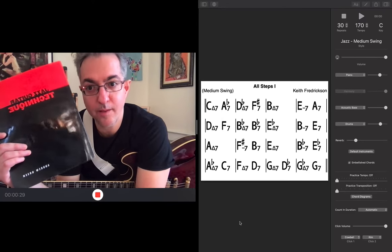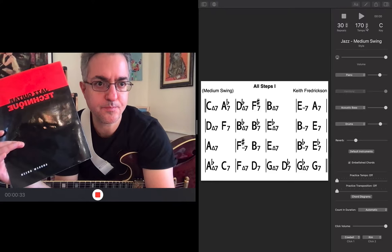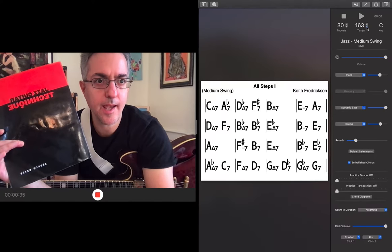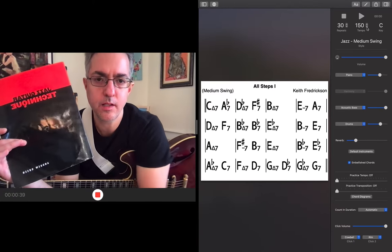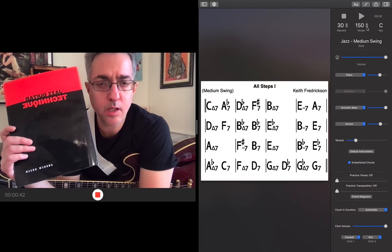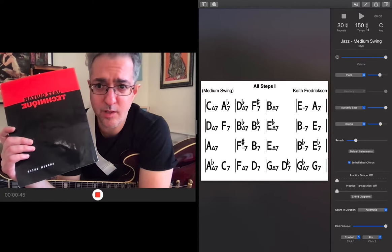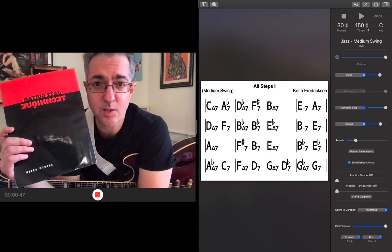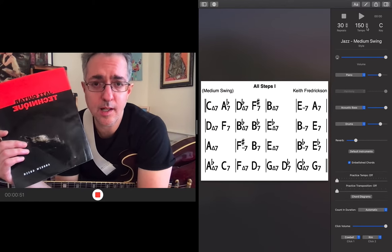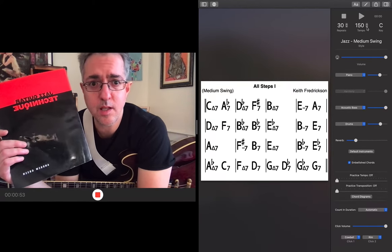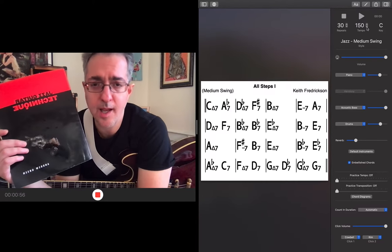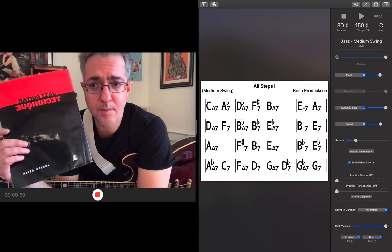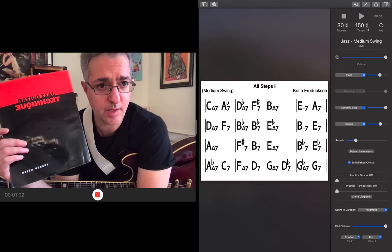Anyway, so today I'm going to show you something I've been working with. This book - I've owned it for probably between 15 and 20 years, but of course, like everything, I haven't really given it the time that it deserves.